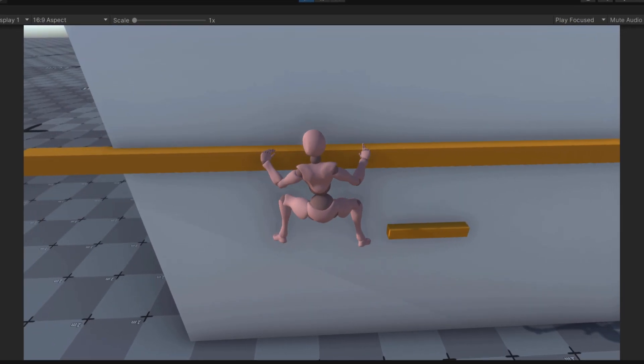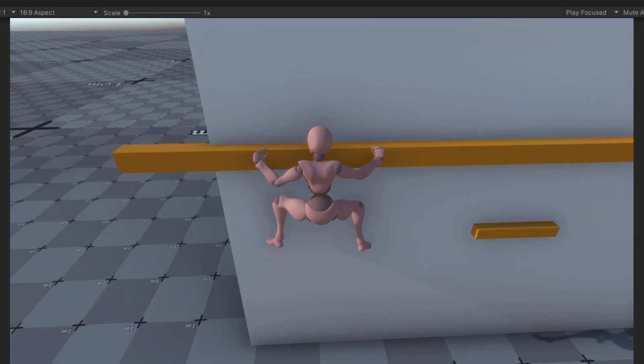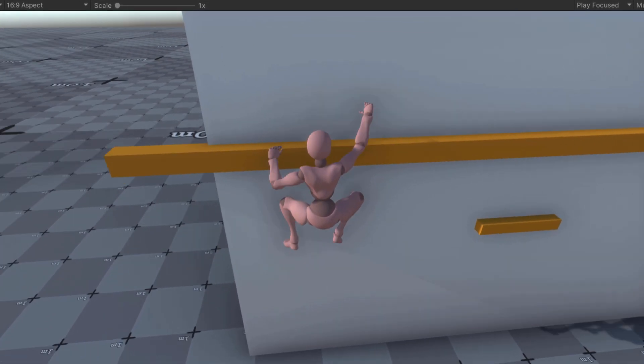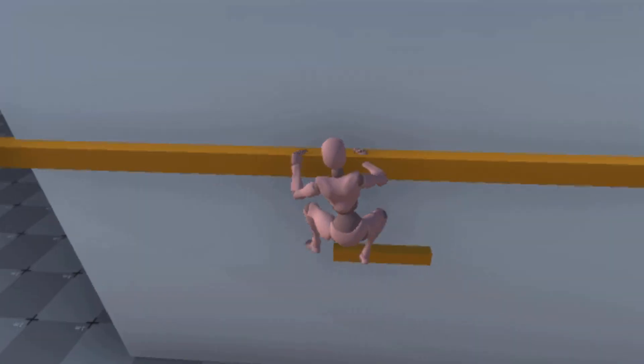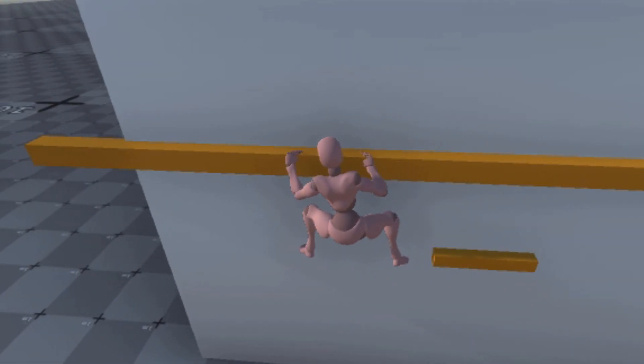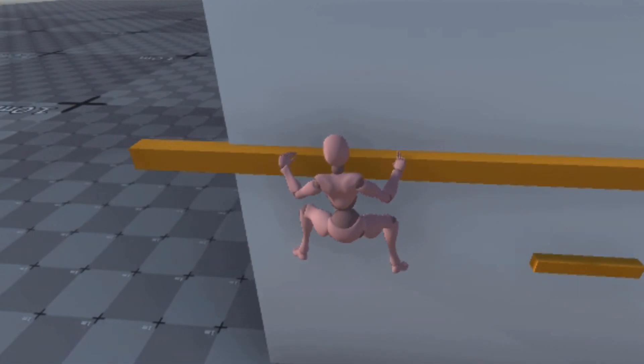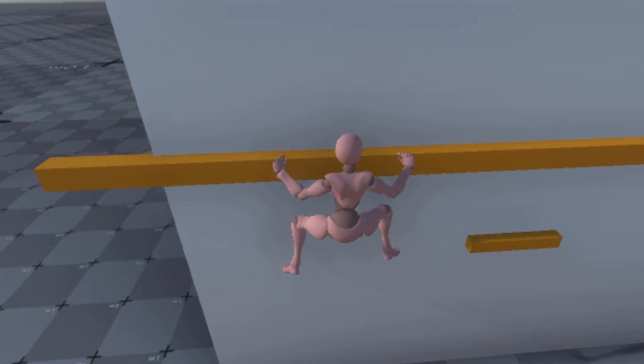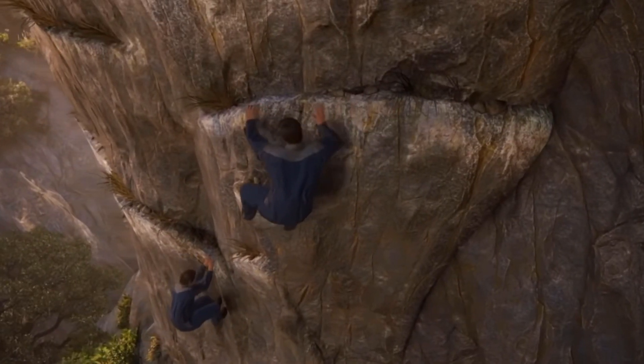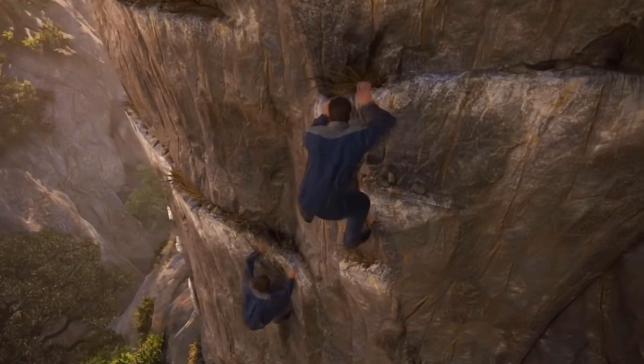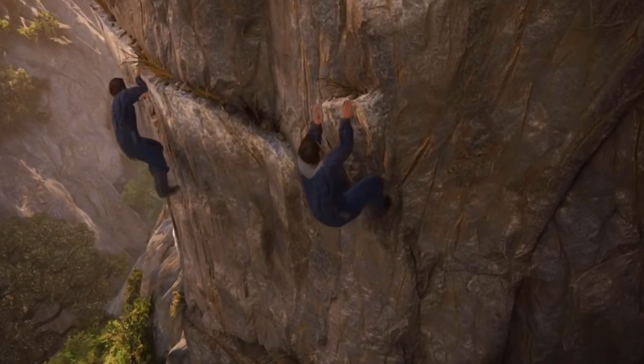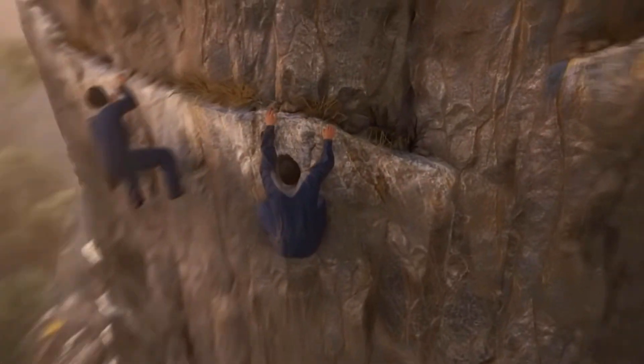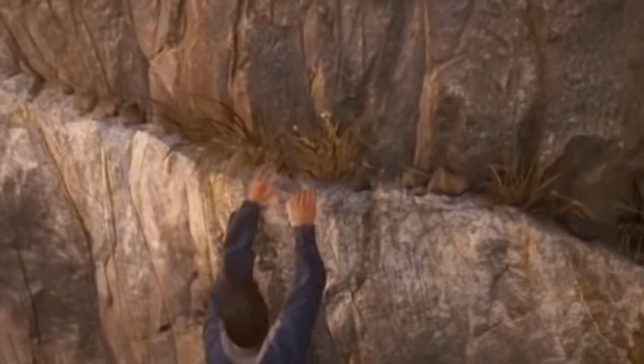But the biggest challenge by far was making it look good while moving left to right on the ledge. Before, the player would basically just slide from left to right. But normally when climbing and also seen in Uncharted, when moving left and right, you will do a hand over hand technique.